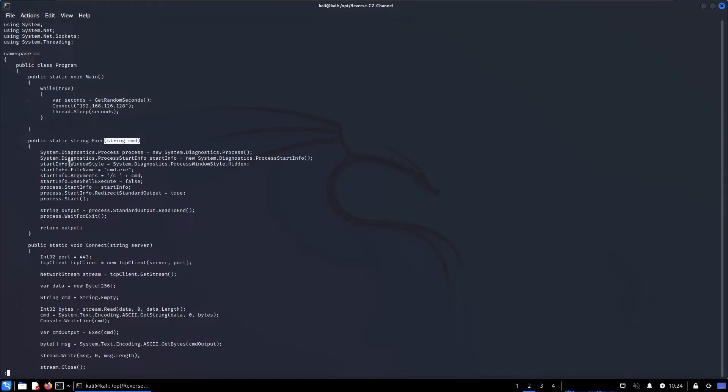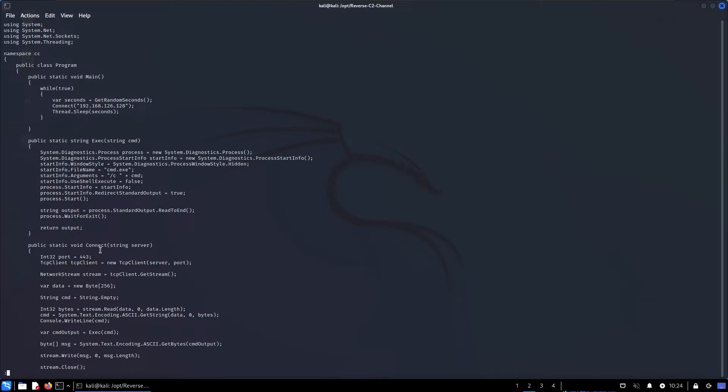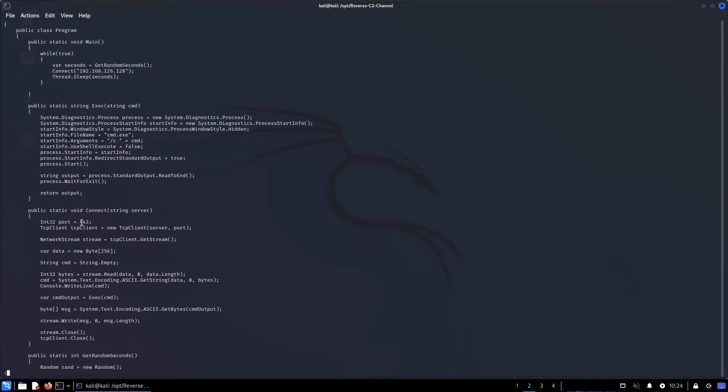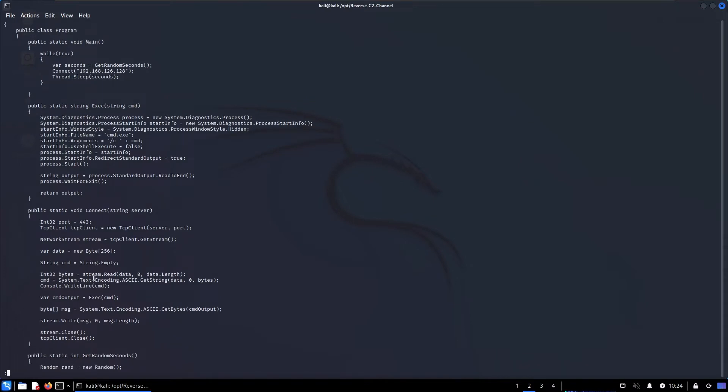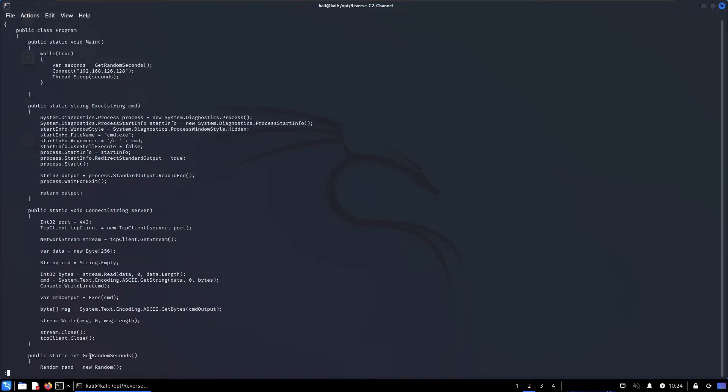The code is really simple. We have a method called Exec which accepts an argument as command. We start a new process, start cmd and embed our command there as an argument. Then we run the command and send it over to my listener. That's the second method which is Connect. Here it is, here's the port, here we define the IP address, and we're connecting to the server and writing the output of the command. Pretty much that's it.